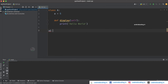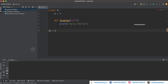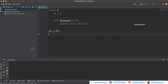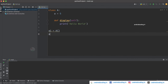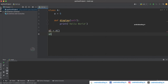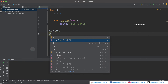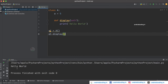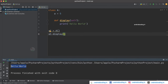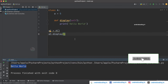Now let's try to access these variables and methods, for which we are going to create an object for class A. With the help of the object we are going to call the display method which is declared inside the class, and here you can see we have got the output 'hello world'. Now when you try to access the variable,